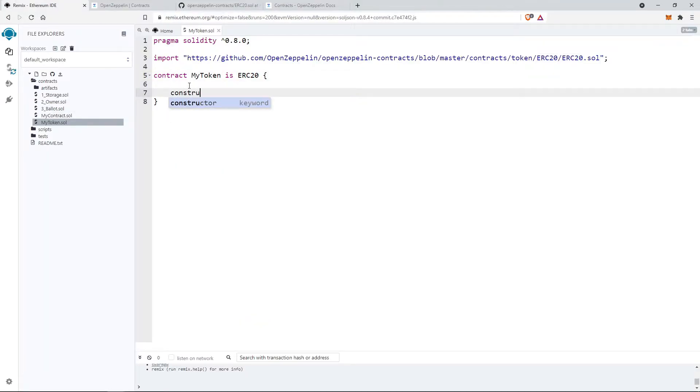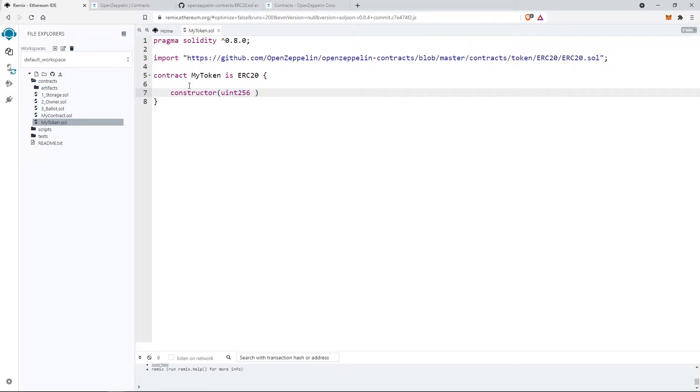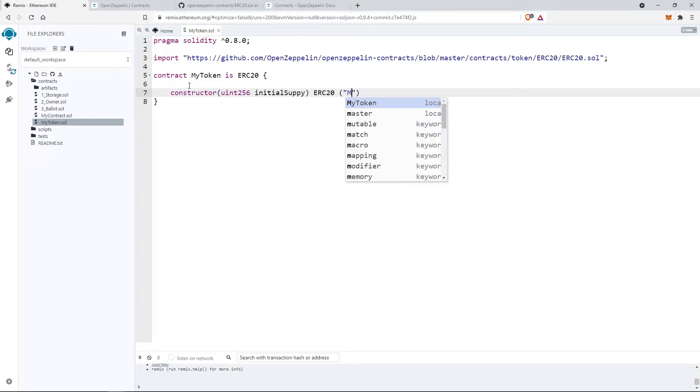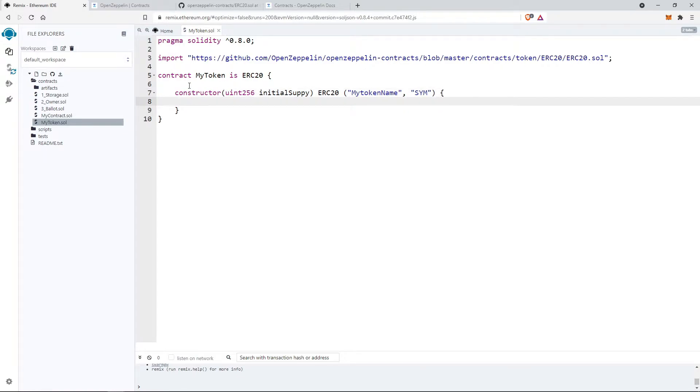Then use constructor and get initial token supply from the contract deployer as argument. Also we have to pass the token name and symbol as arguments to the ERC-20 constructor which is defined in the imported file.